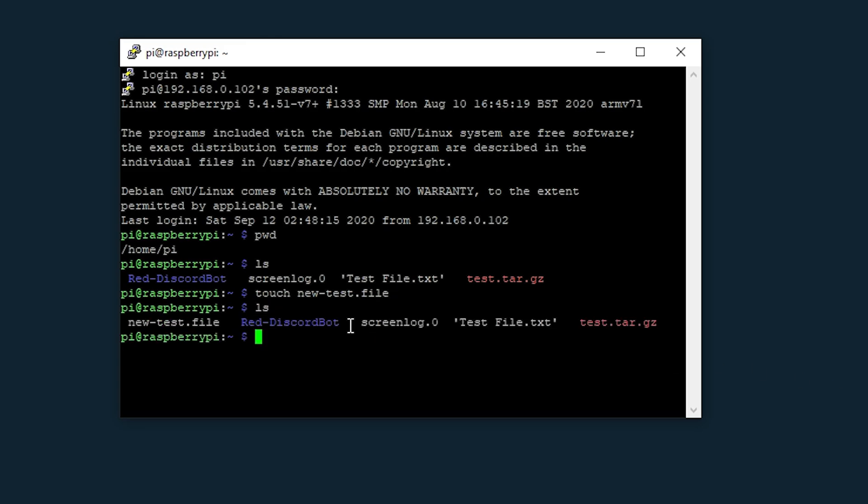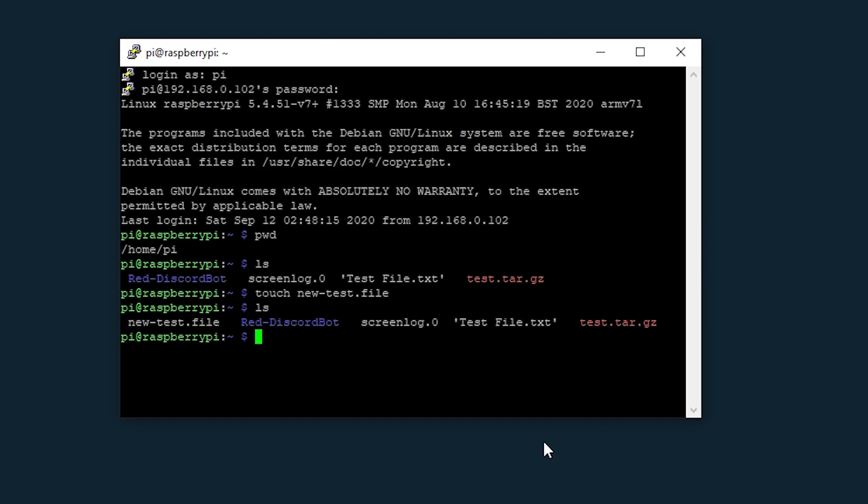There we can see new test.file and what you're going to want to do now is enter in the following command. Bear in mind you have to be in the directory where the file is that you want to transfer to another device over SSH.